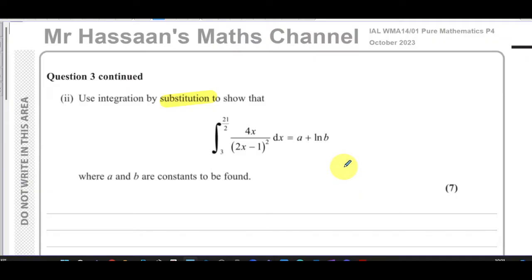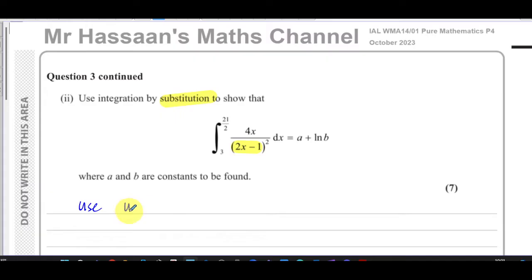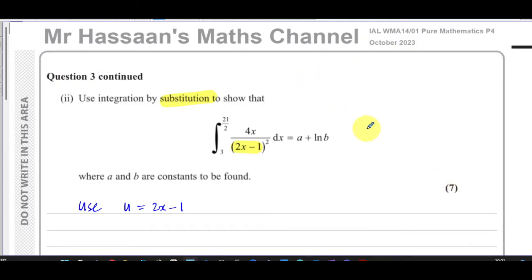This is quite uncommon where they didn't tell you what substitution to use, but normally it's pretty obvious. There's normally a part of the expression that looks like a function inside another function. Here we can see very clearly you have 2x minus 1 inside the squared, so the most likely substitution would be u = 2x minus 1.